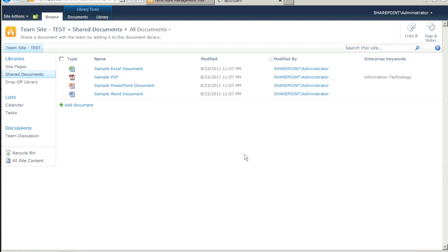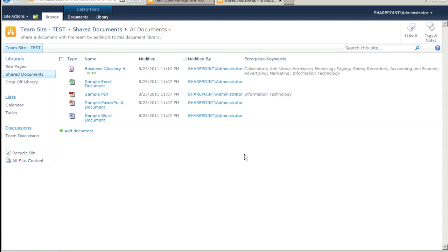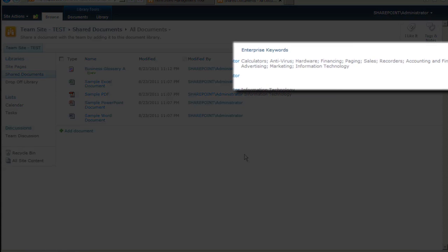And there it is. The Enterprise Taxonomy field is populated with taxonomy terms automatically.